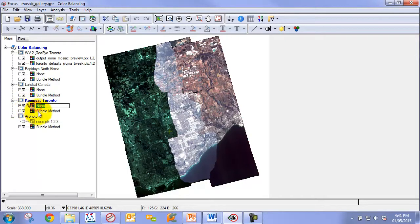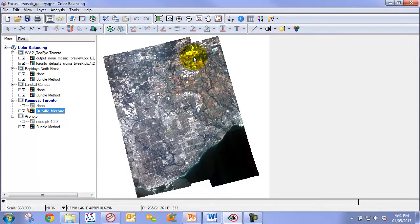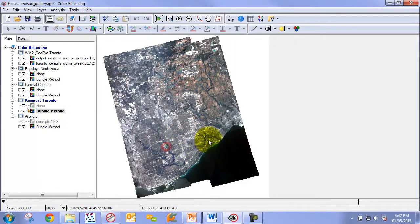After we apply our color balancing, you can see that we not only get a very nice seamless image between all the images, but we also get a much more natural looking color.